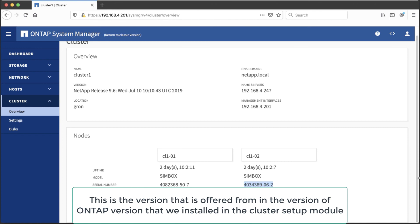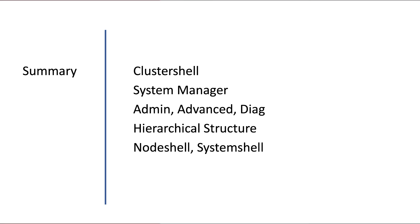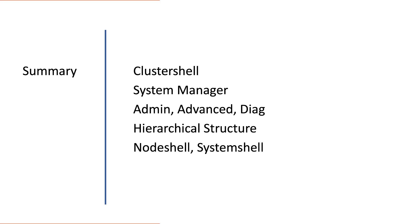As I suggested we will not lean heavily on this user interface. But it will pop up every now and then. Now to summarize we discussed the different interfaces like cluster shell and system manager. We explored the different modes of the cluster shell. And we noticed that the cluster shell is hierarchical in structure as are the manual pages. And we also had a look at the node shell and the system shell.